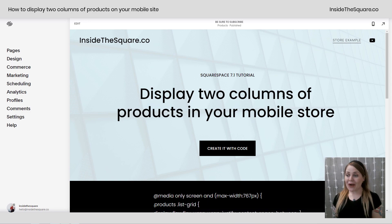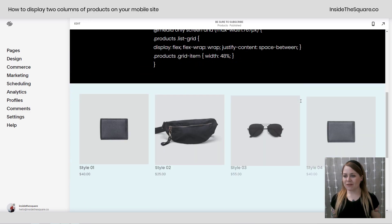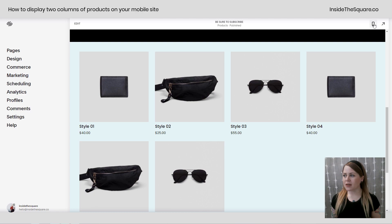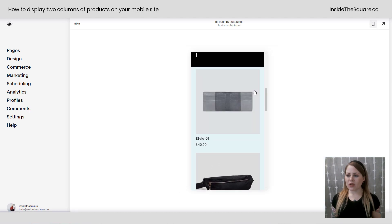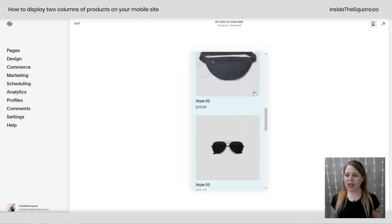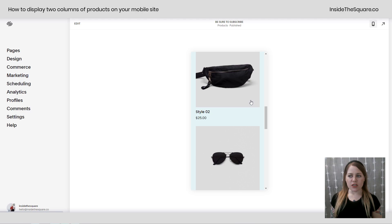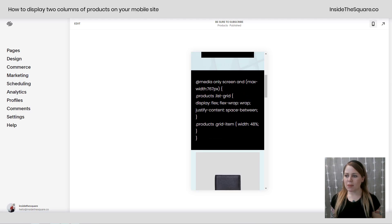So here we are in my demo site and if you scroll down I've got quite a few products. If we hop into the mobile preview, they're all displayed in one column. What we're gonna do is add this little snippet of code right here to change that up.